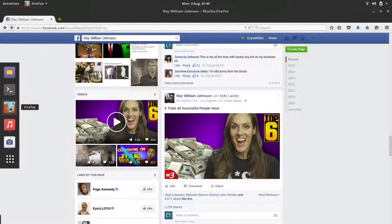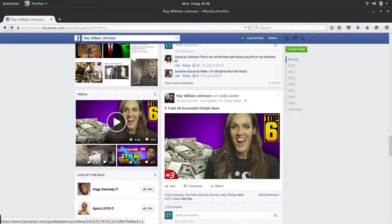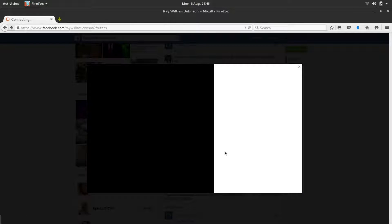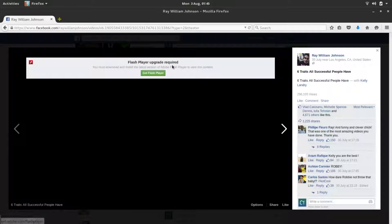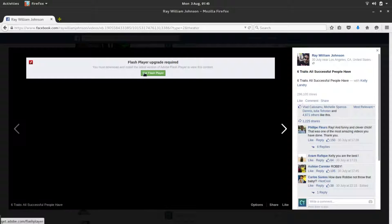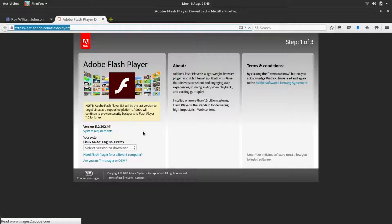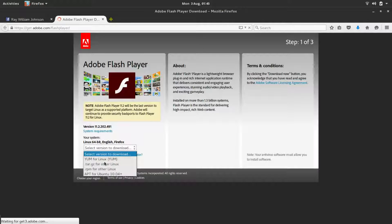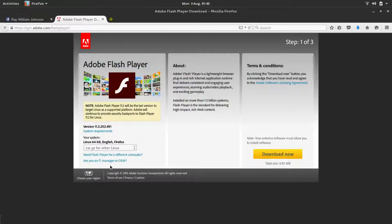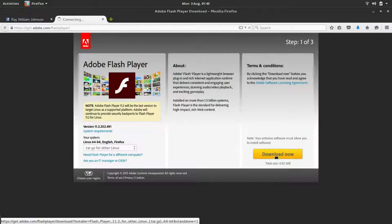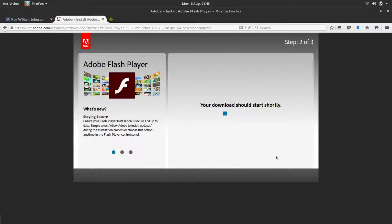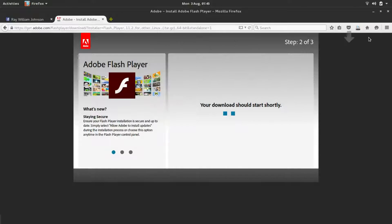If we go to Mozilla Firefox and try to play a video, it says that the Flash Player upgrade is required. So we're going to click on this link, Get Flash Player, or just go to this link you'll find in the comments below. Then come here and select .tar.gz for other Linux and click Download Now. The download should start in seconds. Click Save File and wait for your download to be completed.